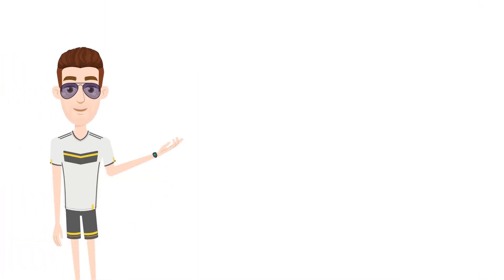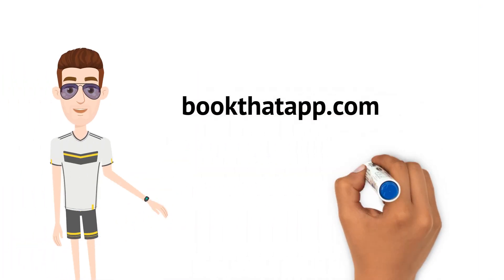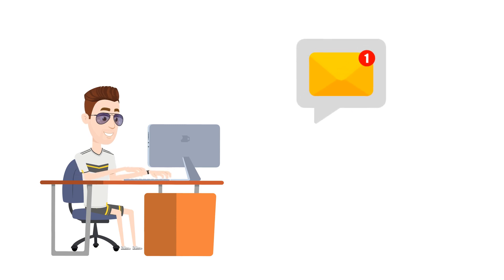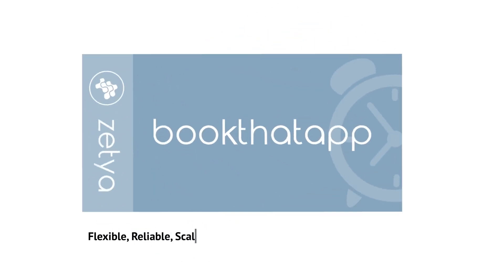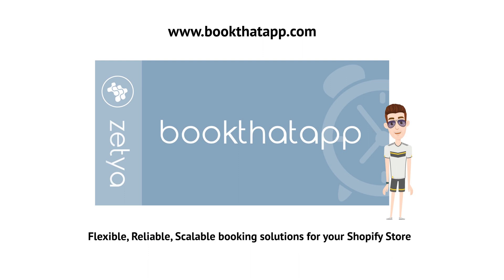Head on now to bookthatapp.com to sign up and get started. Our support team is waiting to help you via email or chat if you have any questions. Book That App, flexible, reliable, scalable booking solutions for your Shopify store. Thank you for watching.